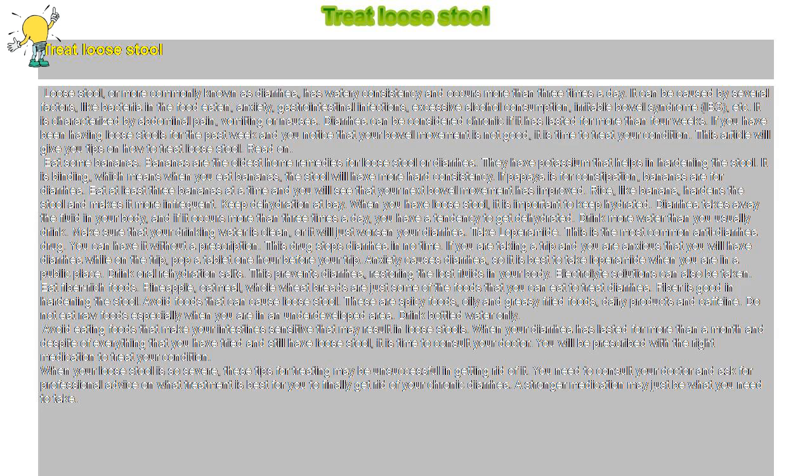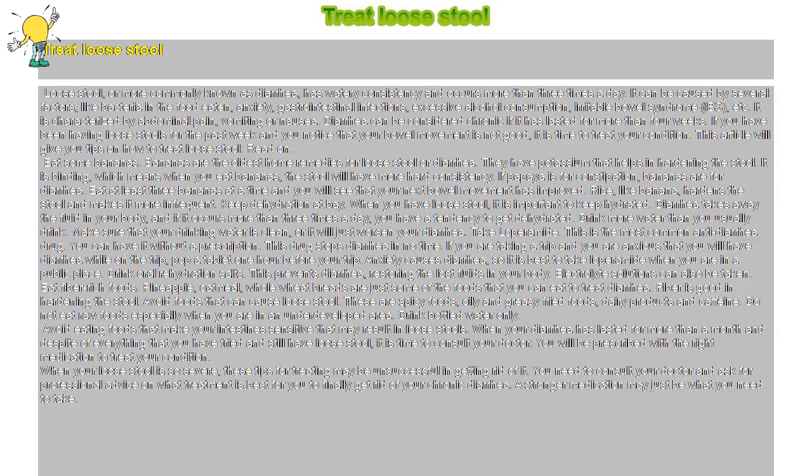When your loose stool is so severe, these tips for treating may be unsuccessful in getting rid of it. You need to consult your doctor and ask for professional advice on what treatment is best for you to finally get rid of your chronic diarrhea. A stronger medication may just be what you need to take.